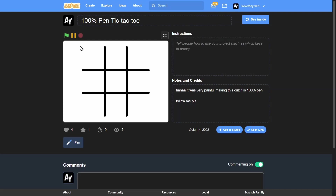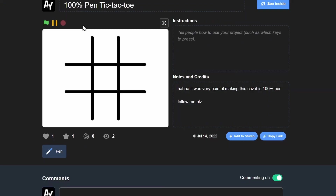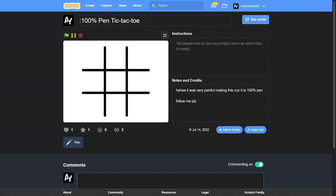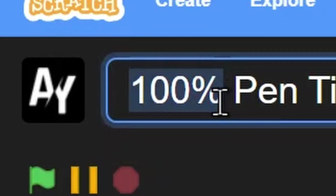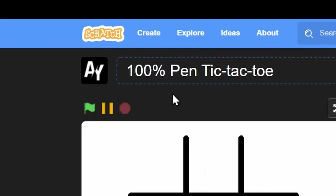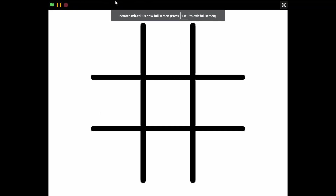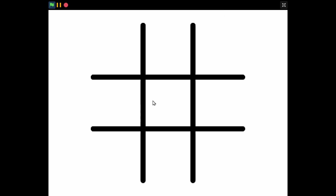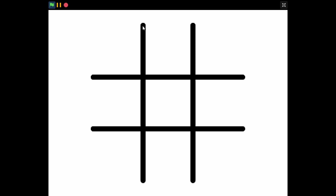Hello guys, it's me Abram Yusran. Today I'm going to show you how to make a pen tic-tac-toe in Scratch. Let's play this game - here we have nine squares and four lines all made out of pen. Let's start by clicking in the middle and we get the X.